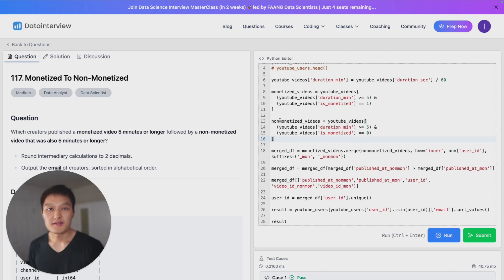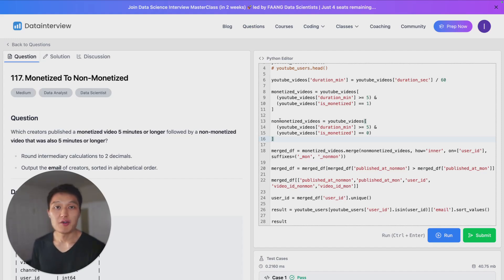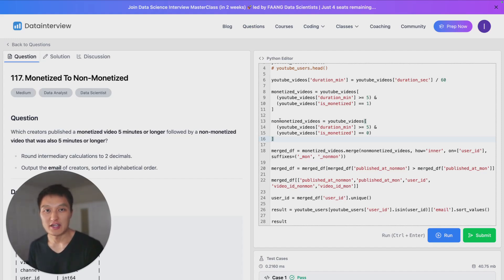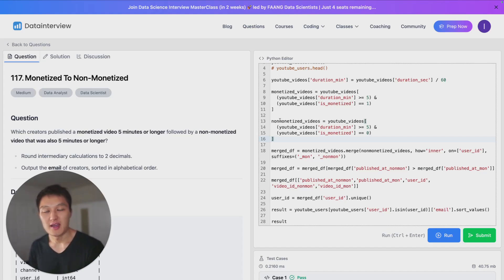So that's a demonstration of how you approach a pandas interview question. For more problems like this, make sure you check out DataLemur.com slash coding, and I'll see you in the next video.